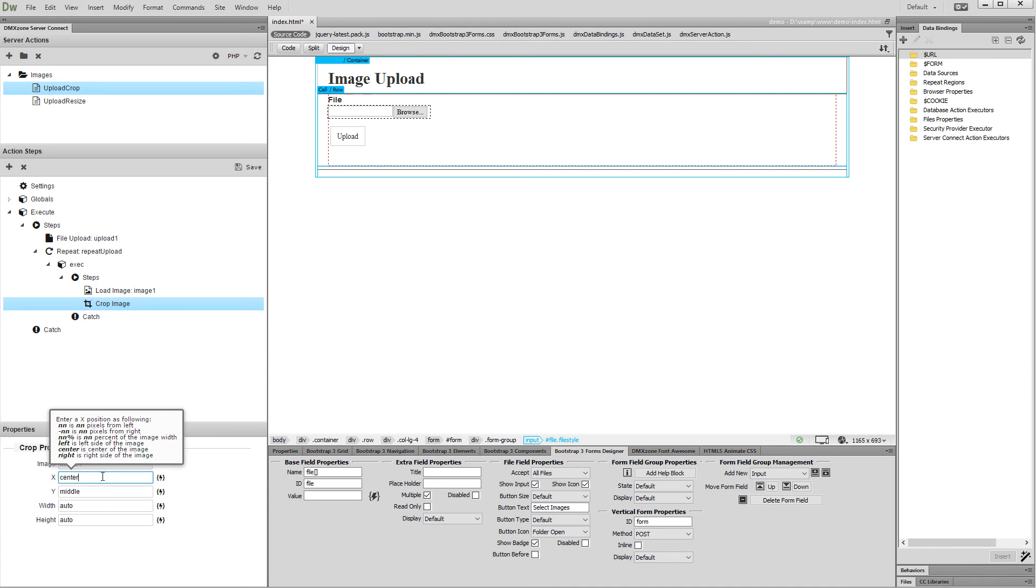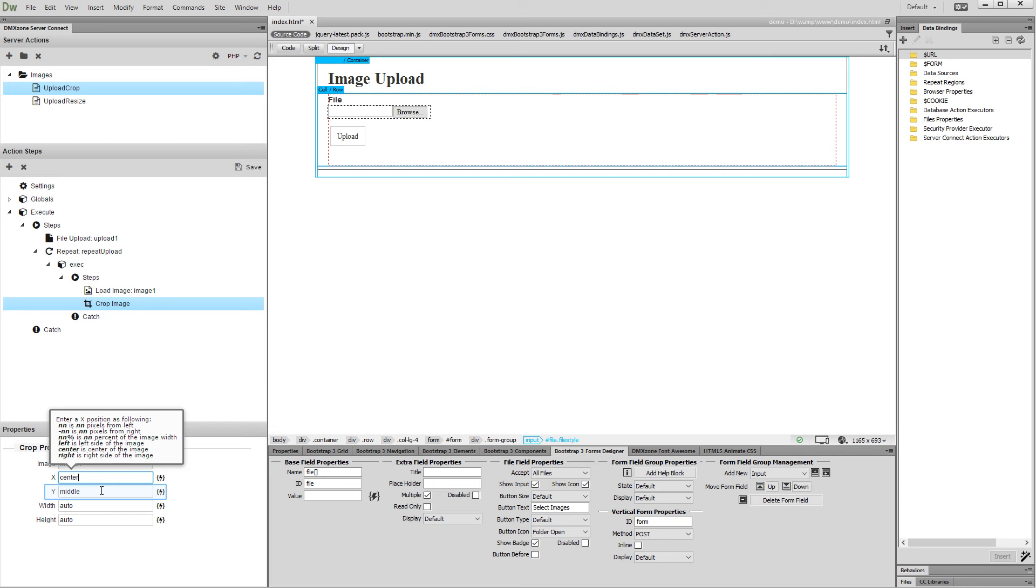Then select y-axis position for the crop. You can use pixels from the top of the image, or one of the following: top is the top side of the image, middle is the middle of the image, or bottom which is the bottom of the image. We'd like to crop our images in the middle.